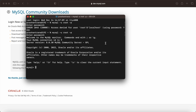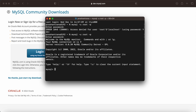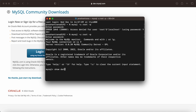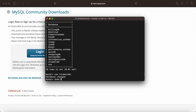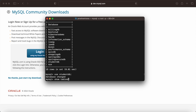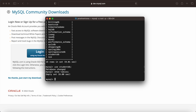MySQL is now connected. You can now run basic commands — for example: SHOW DATABASES; to list your databases, then USE student_db; to select a database, and SHOW TABLES; to check the tables in that database.